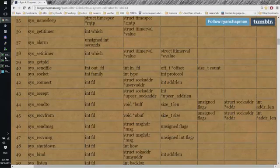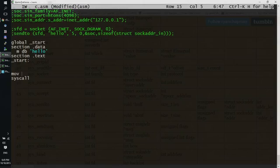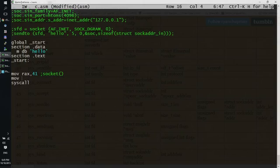Let's do this quickly. So we move into RAX value of 41, which is the socket system call.